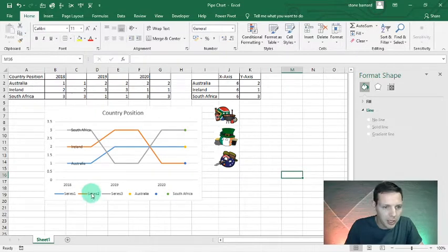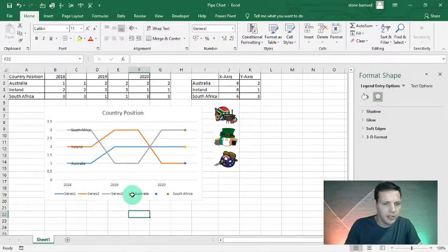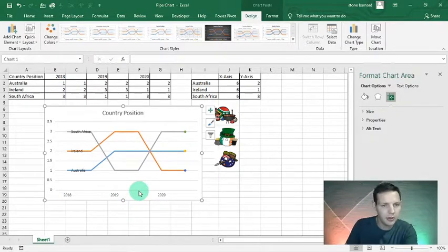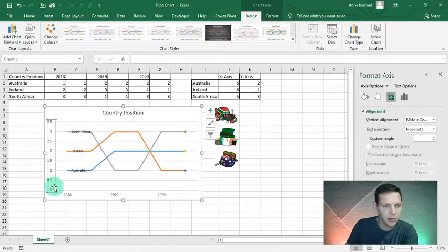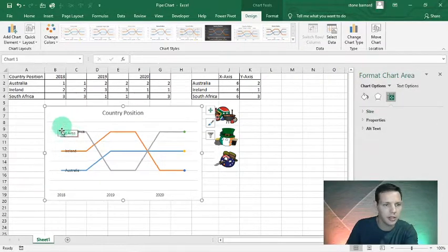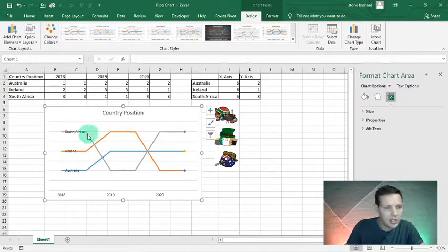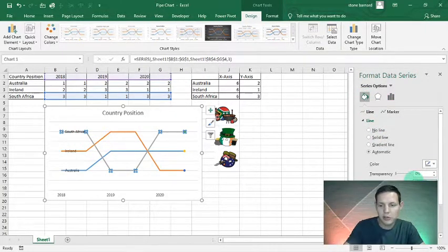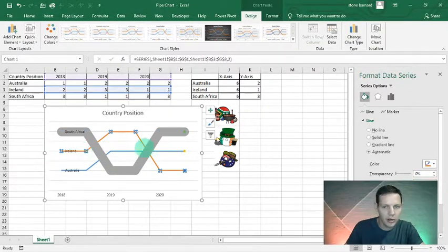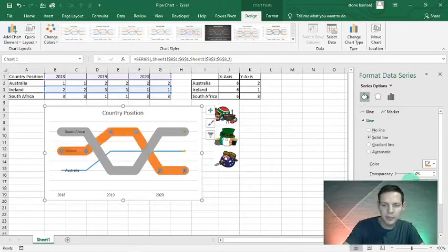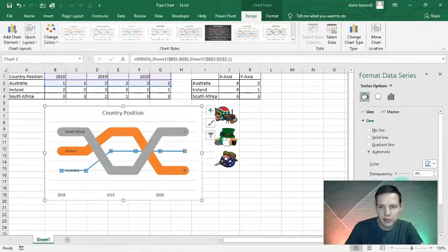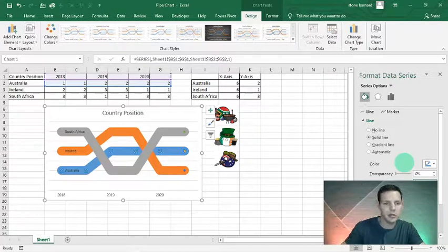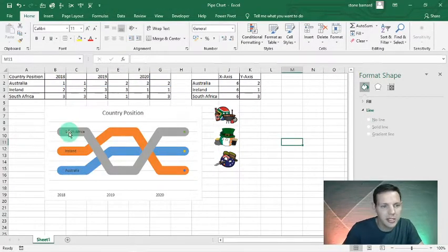We can delete the legend series since it doesn't add value, and remove the descriptions on the left-hand side as well. Now let's change the labels — left-click on South Africa's dot, change the width to 20. Left-click on Ireland, change the width to 20. And Australia, change the width to 20. South Africa ended up first in 2020 — perfect.